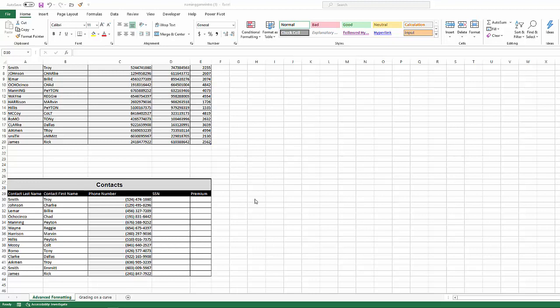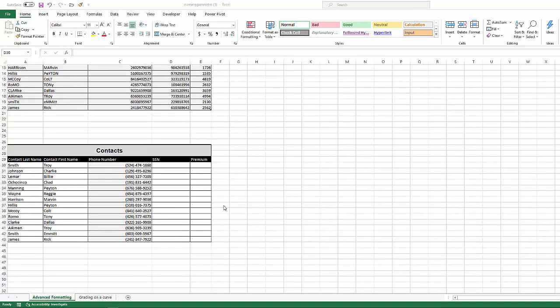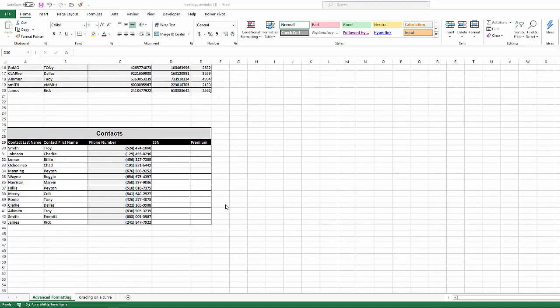Alright, welcome back. I wanted to continue our talk on basic text functions in Excel by following up what we did with the upper, lower, and proper functions with the left, right, mid, and concatenate functions.